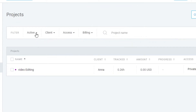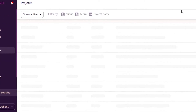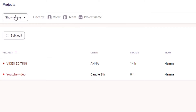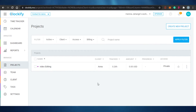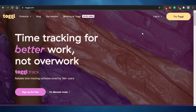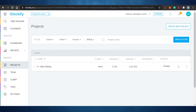In Clockify's Projects section, you can filter projects by active client, access, and billing. On Toggl, you can add a new project, set the project name, team, and client, and filter by activity or archive tags. The bulk-add option is available in Toggl, while on Clockify the bulk-add option is not available. Overall, Toggl has a more advanced-looking interface, while Clockify is simpler and very beginner-friendly.